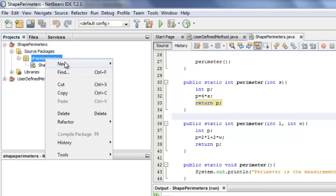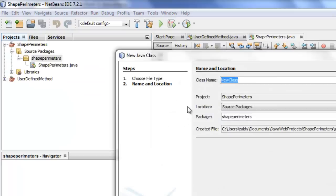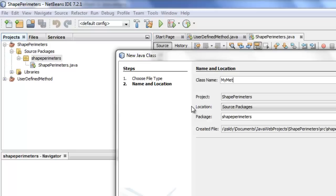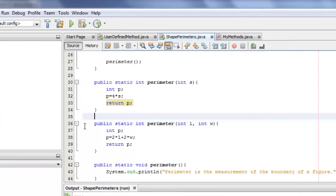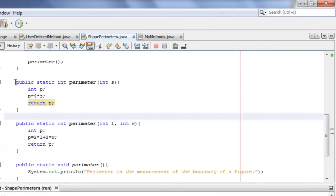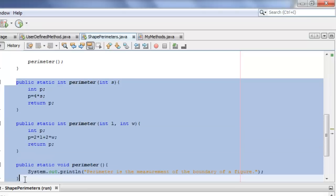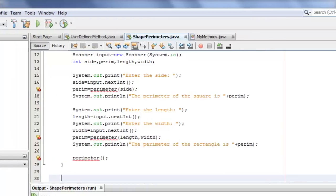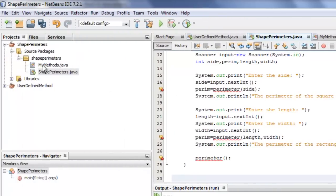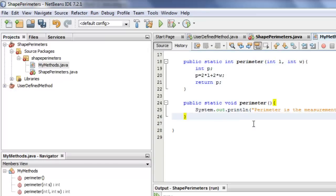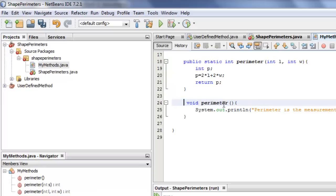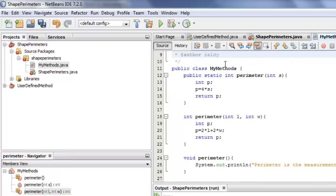So everything is still the same except that those three methods will now be inside another class which we will call MyMethods. To revise this, we have to create a new Java class. We're going to call it MyMethods. Then I'll cut the three methods that we have here in shape perimeters. Now there are some errors and I'll put them inside the MyMethods class.